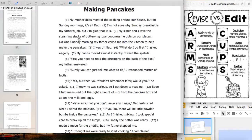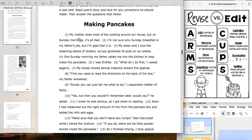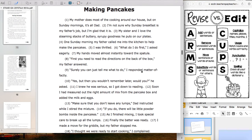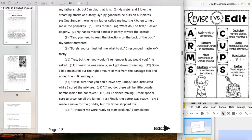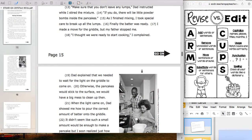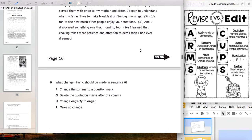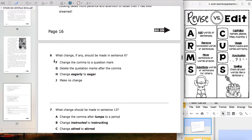I have a sample passage pulled up called 'Making Pancakes' — this is exactly what something you might have to revise and edit will look like. I'll show you how to mark up the first three questions, and then you'll do the second set of three on your own. Follow along while we mark this up.